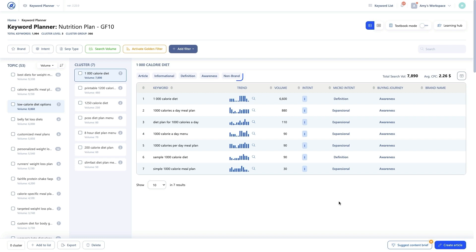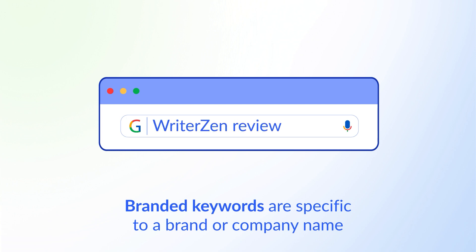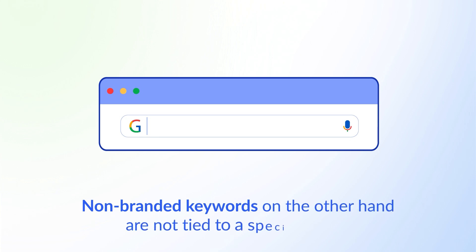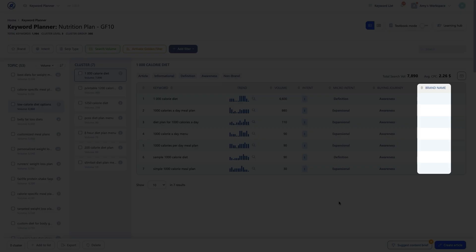The next keyword insight is keyword type, which enables you to differentiate between branded and non-branded keywords. Branded keywords are specific to a brand or company name — for example, Nike shoes or WriterZen review. Non-branded keywords are not tied to a specific brand — for example, running shoes or SEO tool. In this example, the column is empty, meaning these keywords are not related to a brand. If there are branded keywords, the brand name will appear in this column.